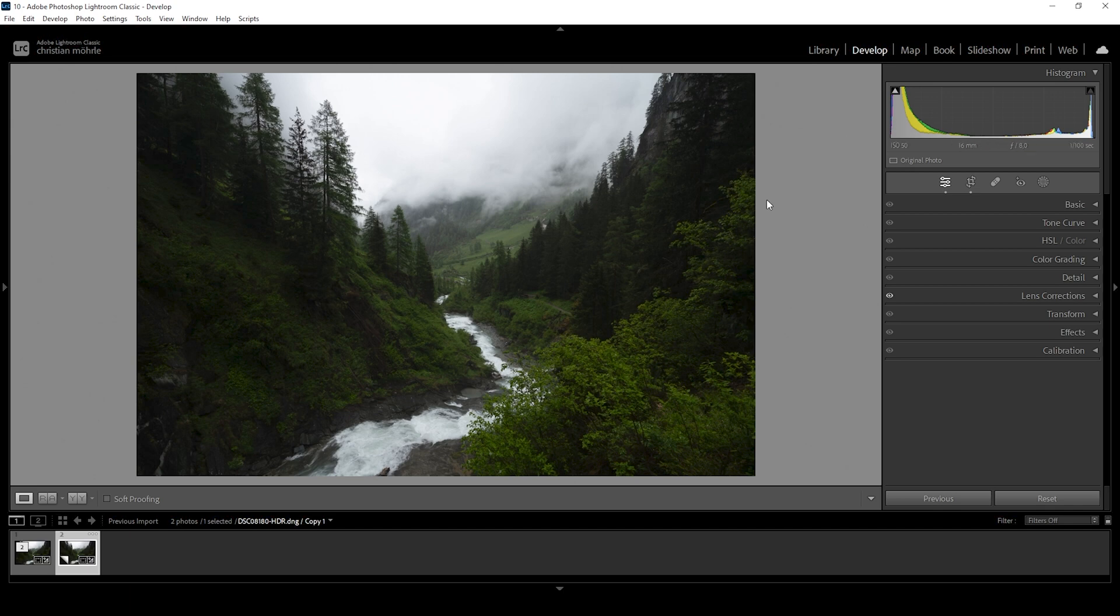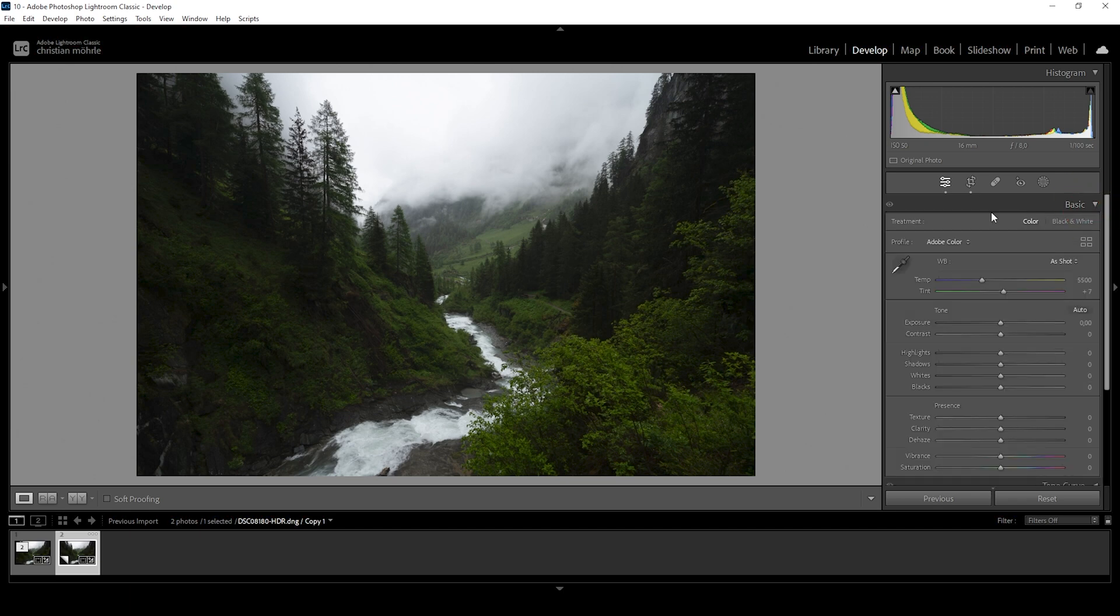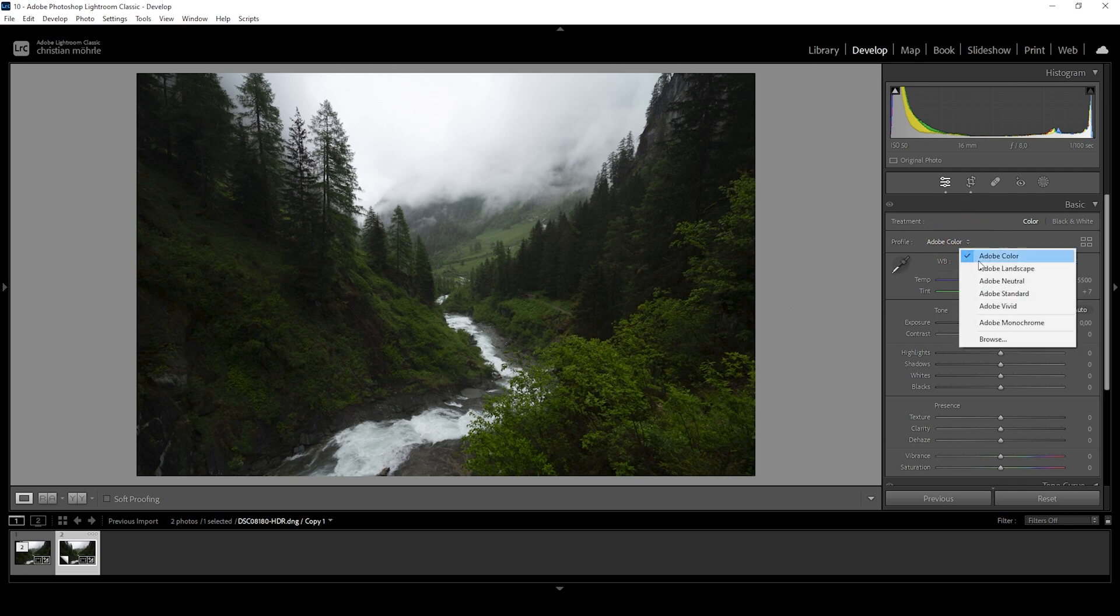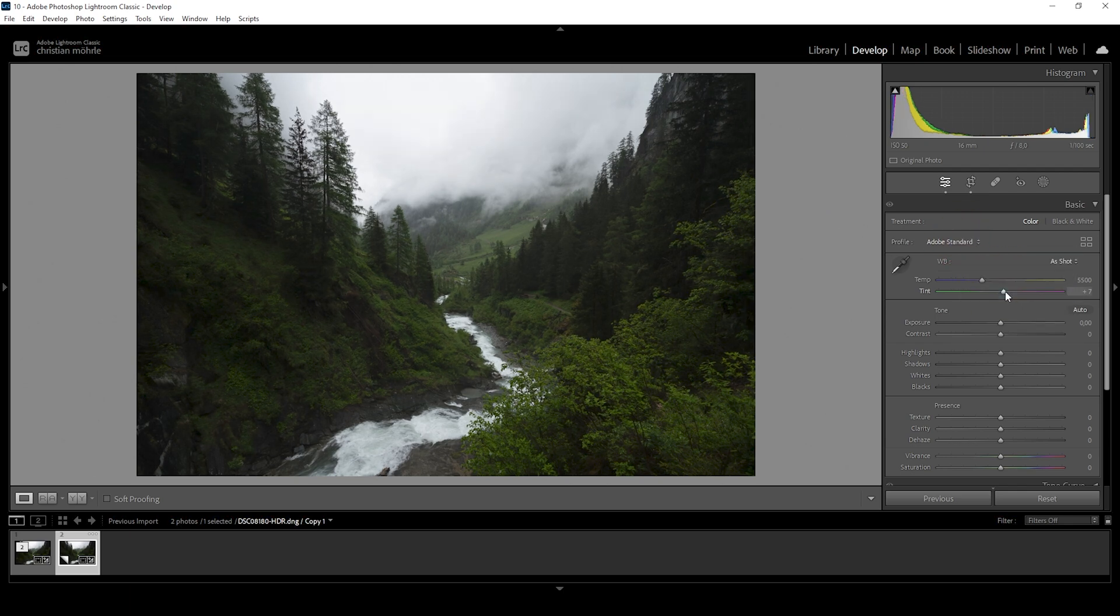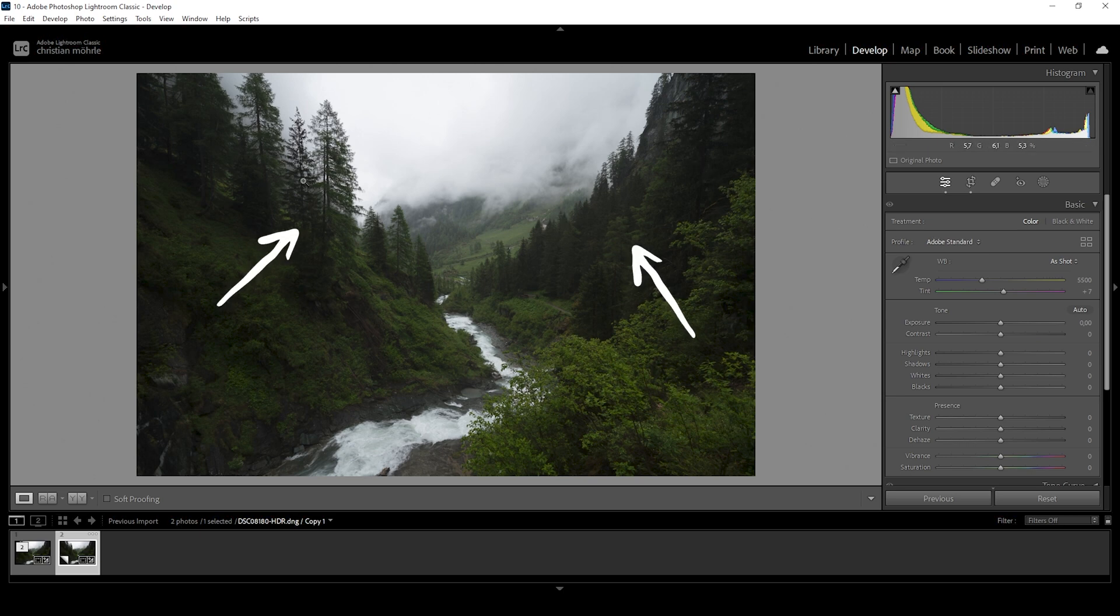For the Orton Glow effect, as always, you want to start in the basic tab. And the first step to achieving this look is to change the profile from Adobe Color to Adobe Standard. This is very important since Adobe Standard, as you can see, lessens the contrast.